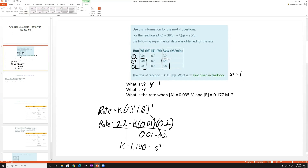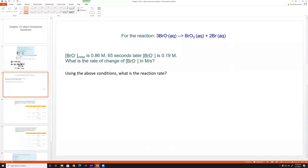Since this is a second order rate law, the units for k are 1/(seconds × molar).